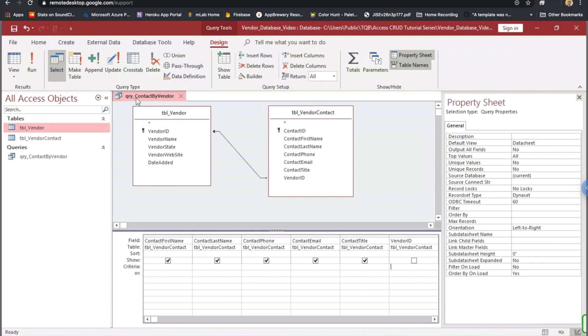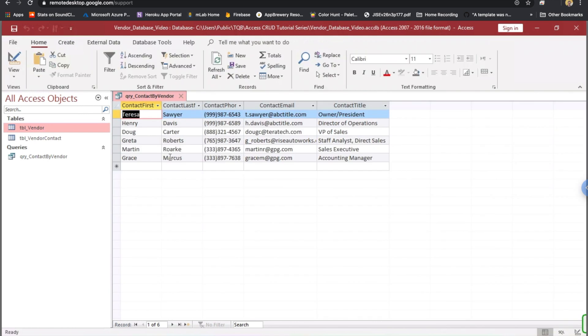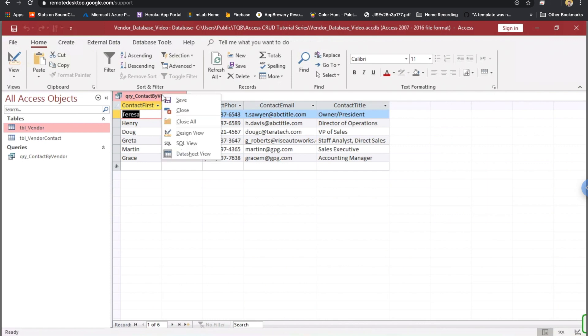And now, if we want to check out the results of the query, we can just go down to right-click and go down to datasheet. And now, we see every contact. Well, so what's the big deal? How is that helpful? It just looks like the contents of the vendor contact table, right?